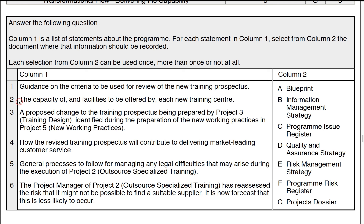Statement two: the capacity of and facilities to be offered by each new training centre. This is going to be part of the blueprint — how we're going to put things together to arrive at the final vision. So that's going to be letter A, the blueprint, a proposed change.